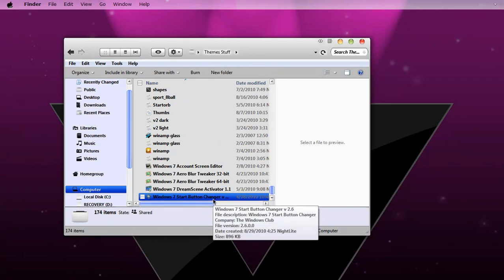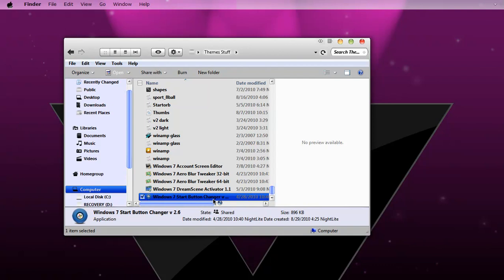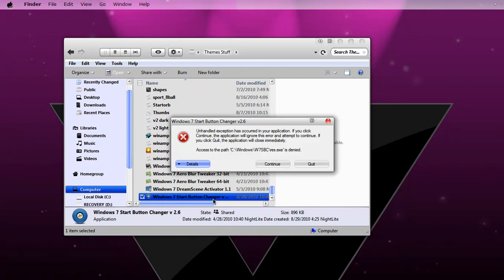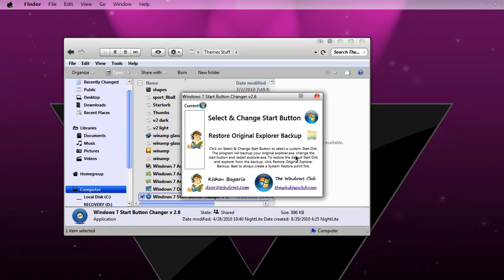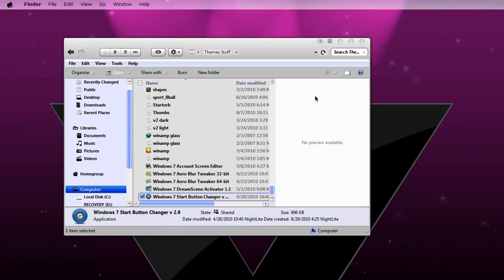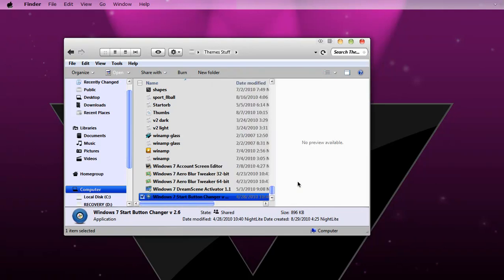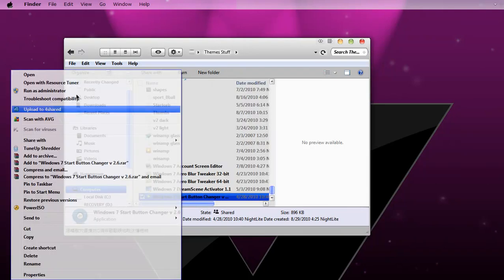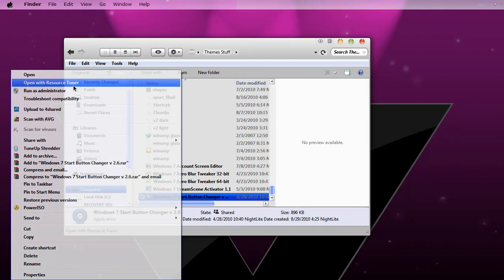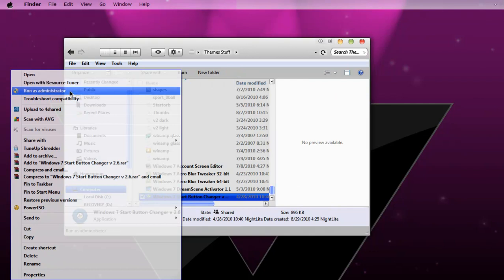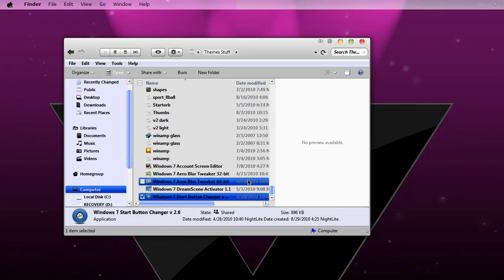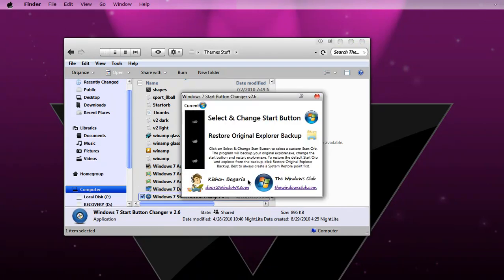Click the Windows 7 start button changer. Oh wait, exit. Right click and then click Run as Administrator. Click yes, because it won't work if you just click it normally.